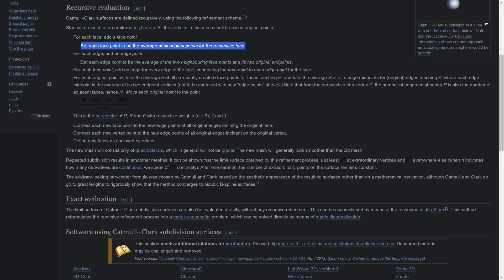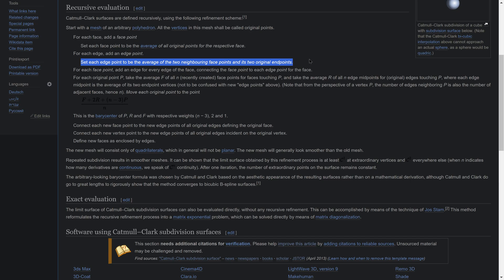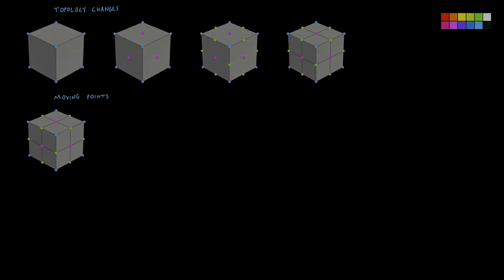Step 2: Set each edge point to be the average of the two neighboring face points and its two original endpoints. This is where we start to diverge from bilinear subdivision. Let's call the edge point E, its face points F0 and F1, its neighbor points that are the original points in the geometry P0 and P1.